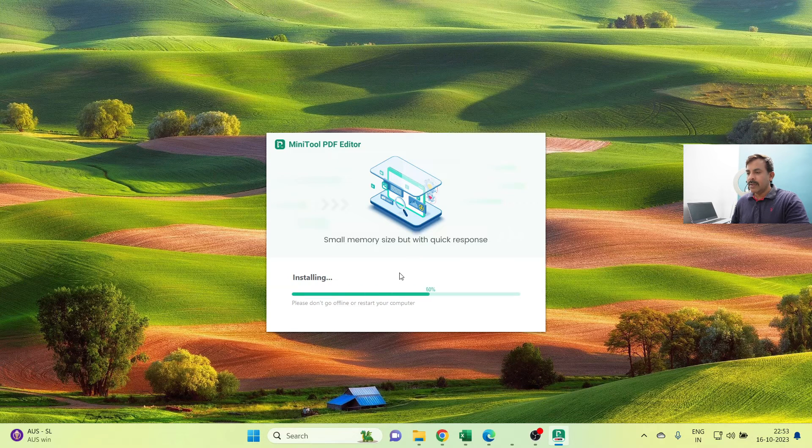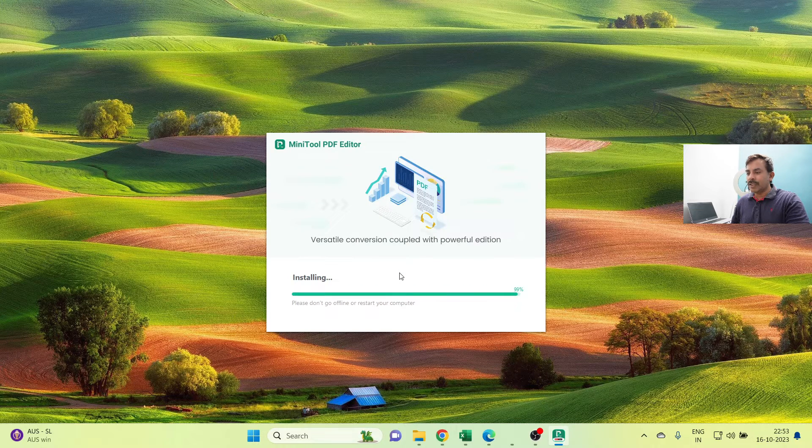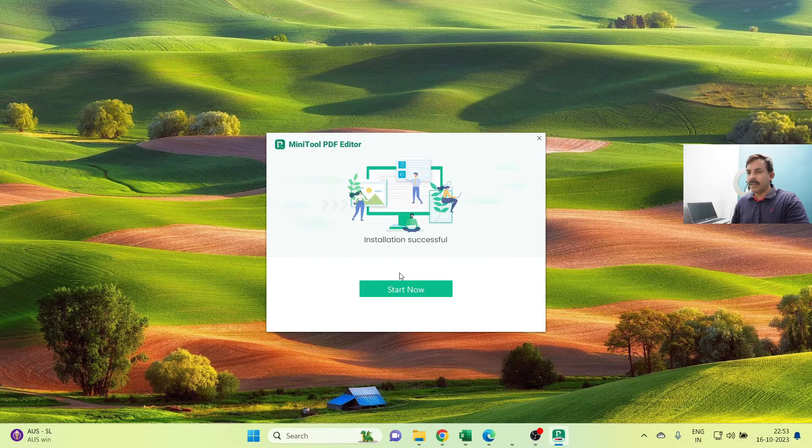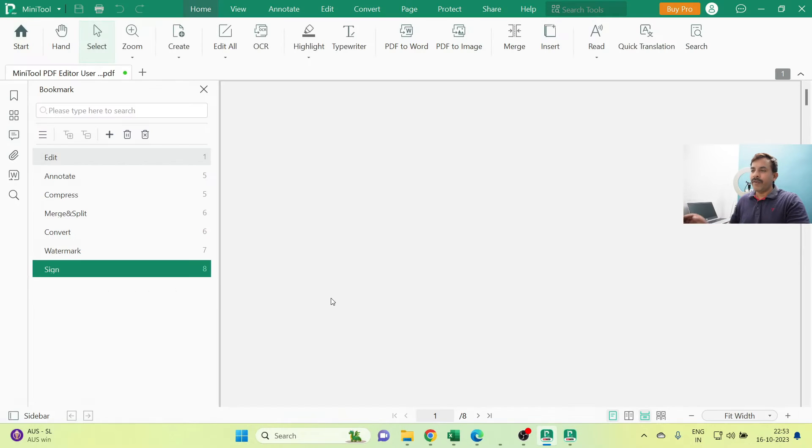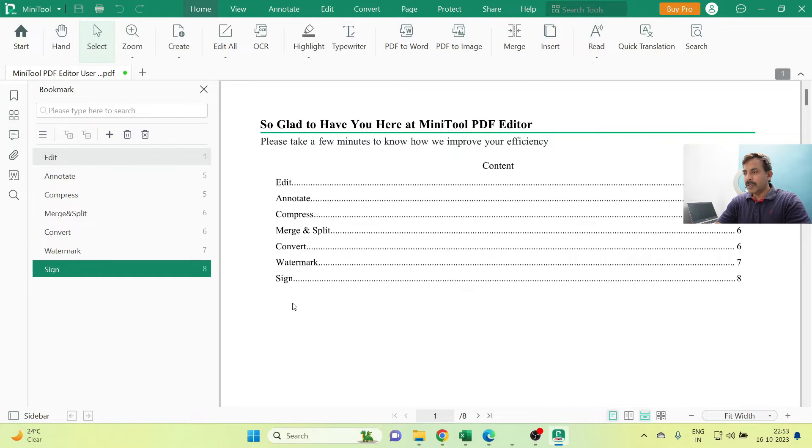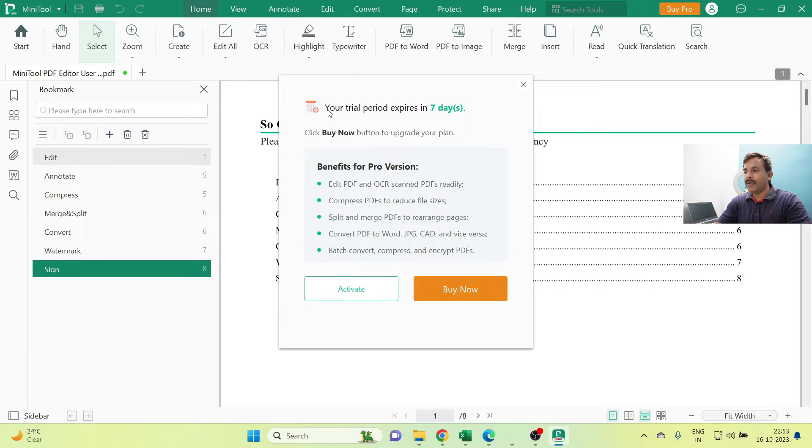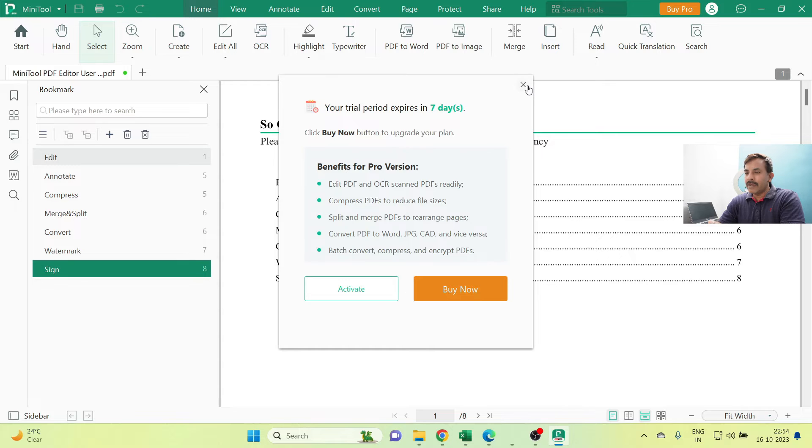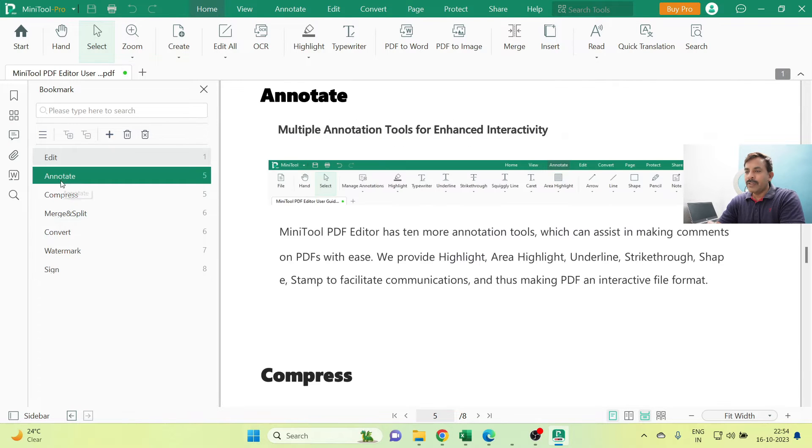Now you have successfully completed the installation. Click on the Start button. After that, this is the first view of your application. Here you can see that the first seven days you are free to use as a trial version. Right now we'll just use the trial version.